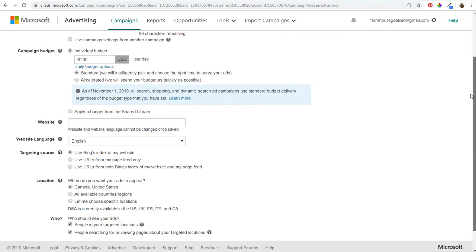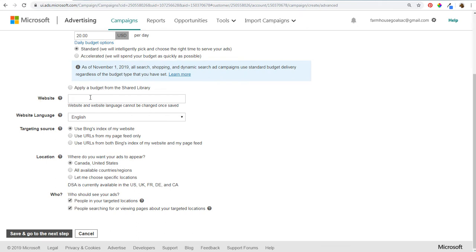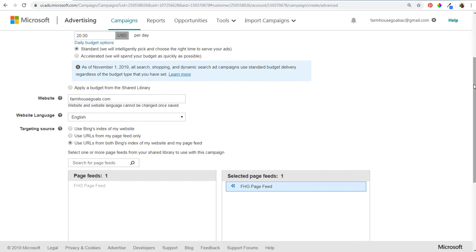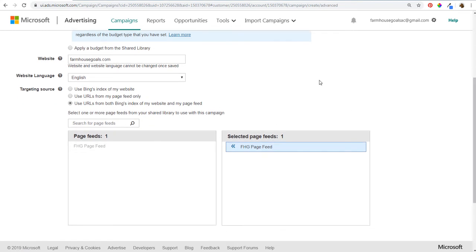Scrolling down, the next thing is to set your website — ours is farmhousegoals.com. Keep in mind the website and website language cannot be changed once you save and go to the next step, and you can only target one website. For targeting source, I generally use URLs from both Bing's index of my website and my page feed, then select the page feed uploaded in the previous step, keeping it as updated as possible.